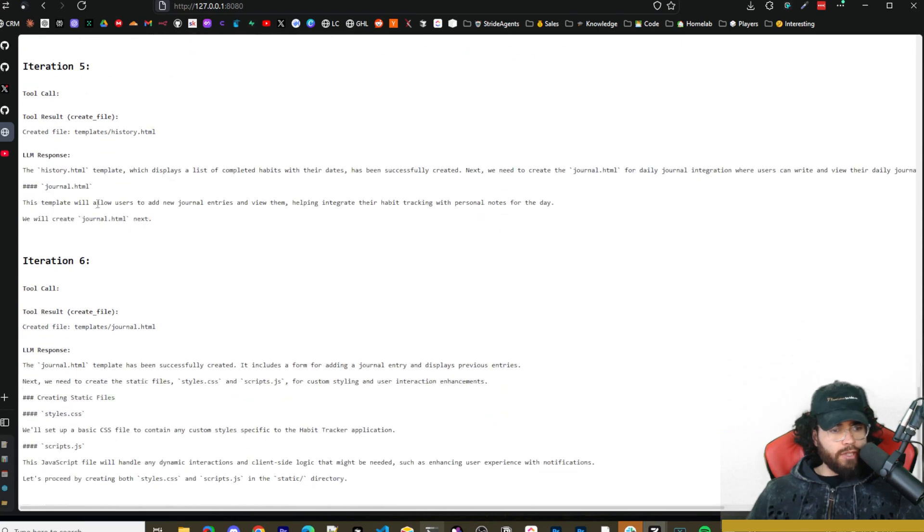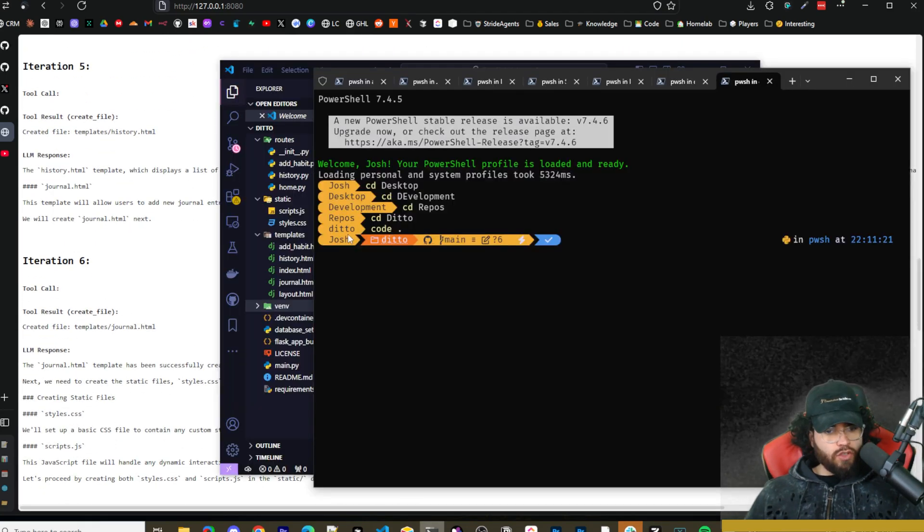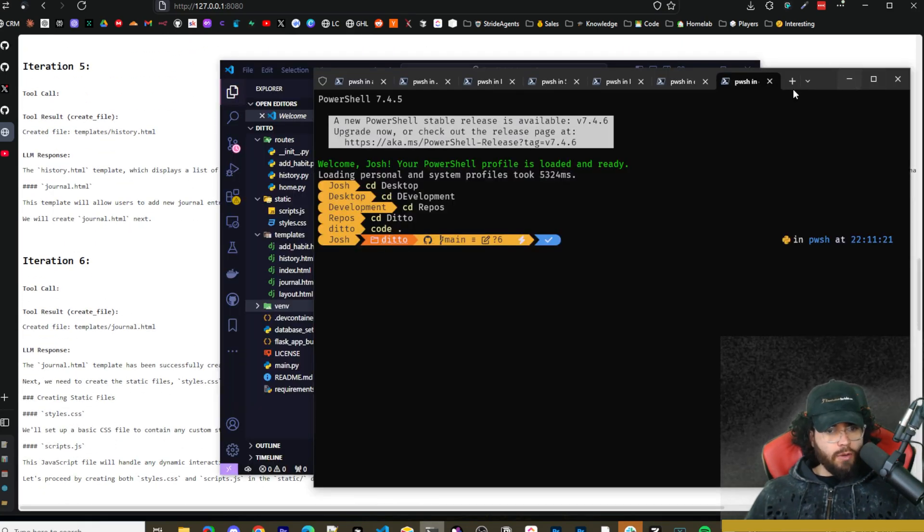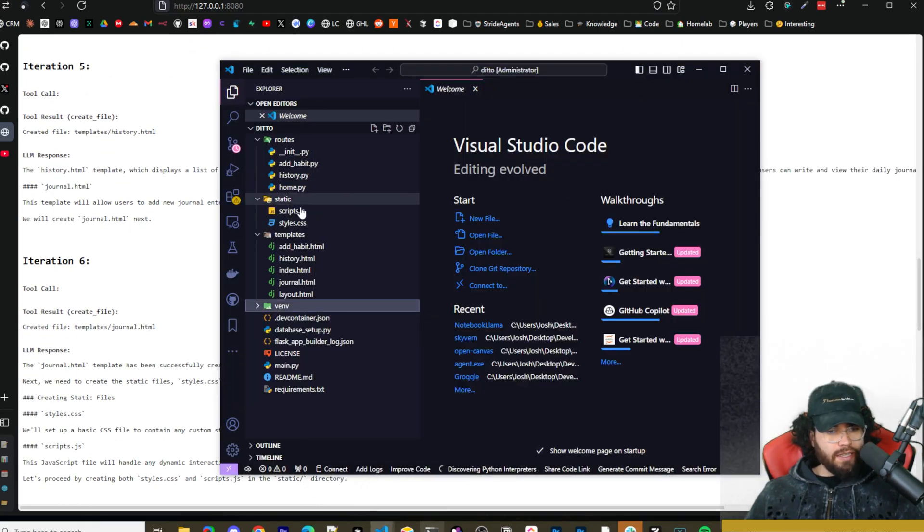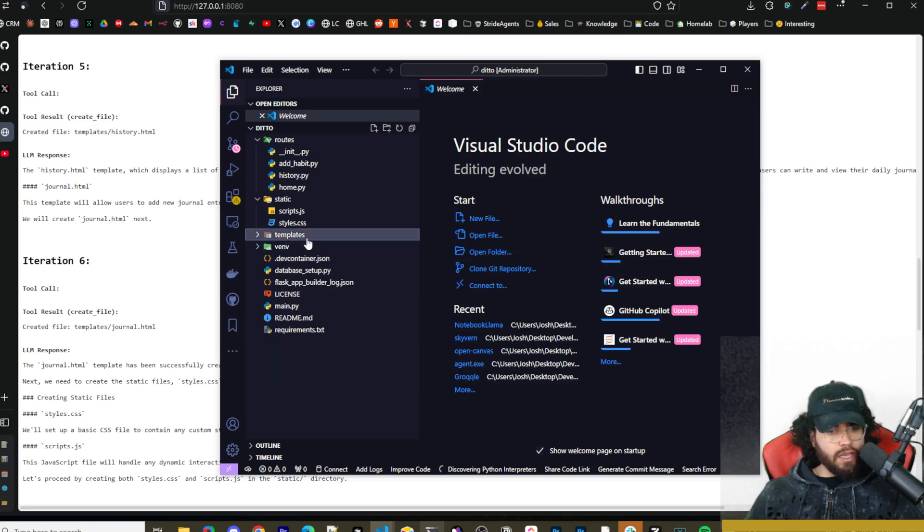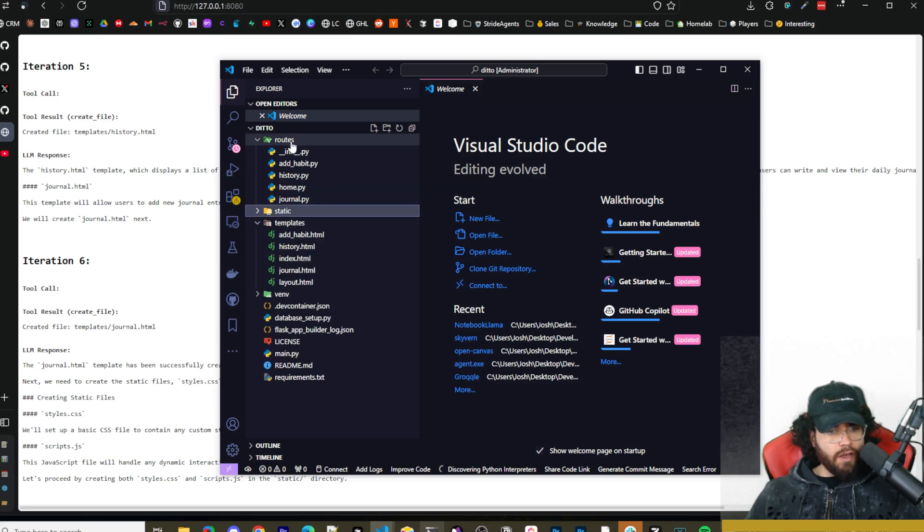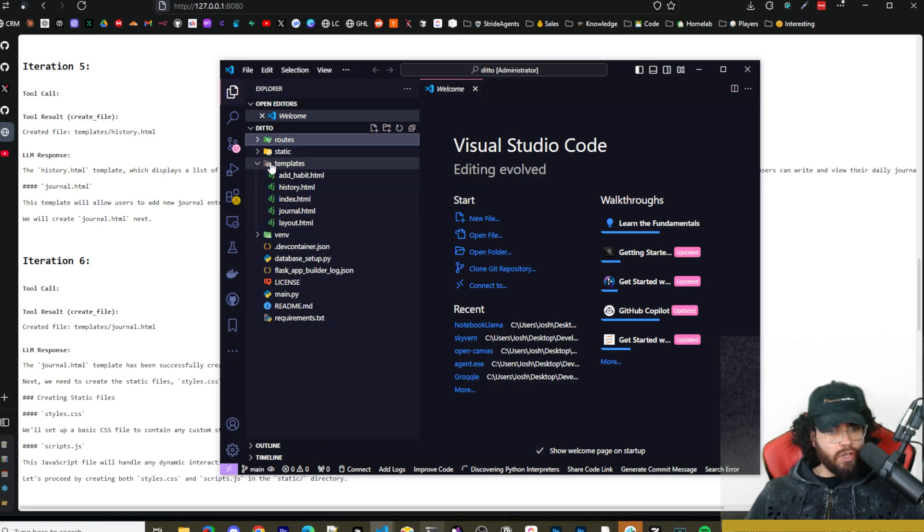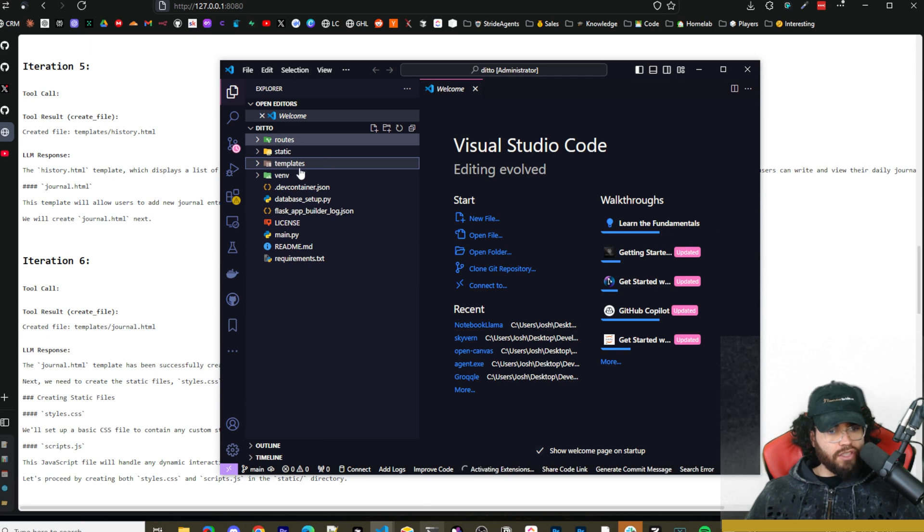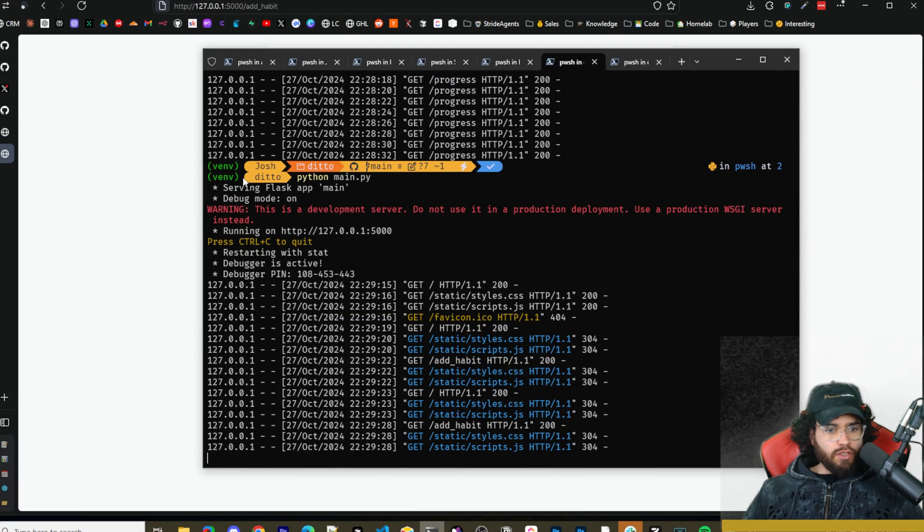If we actually open up our Ditto repository in VS Code, we can actually see our templates right here, our static files, our routes, everything that it just generated.